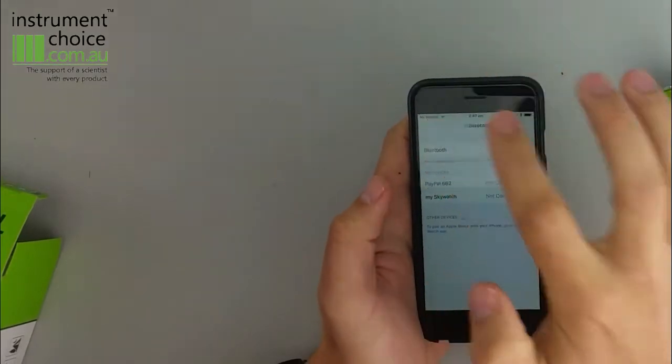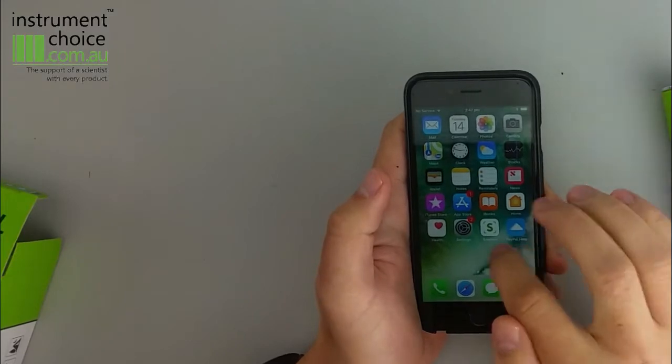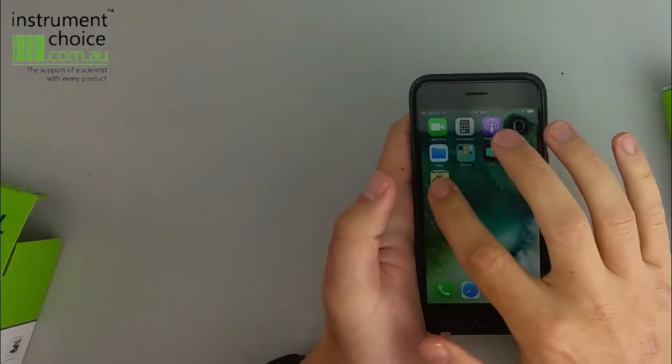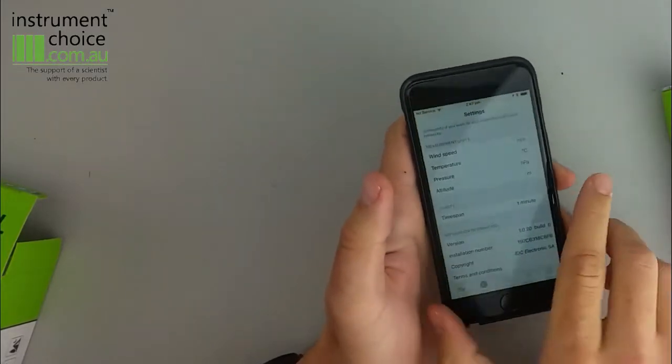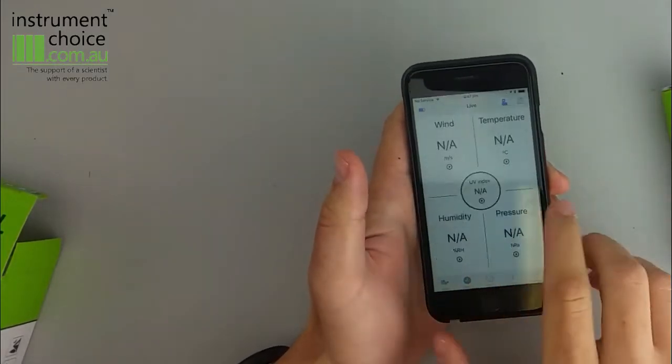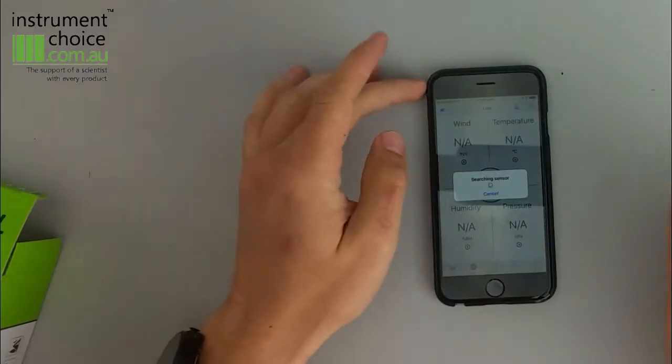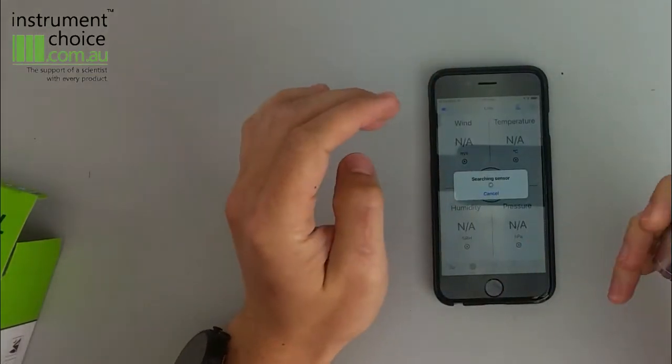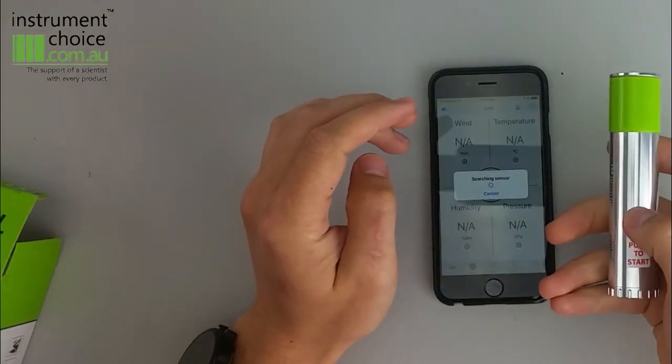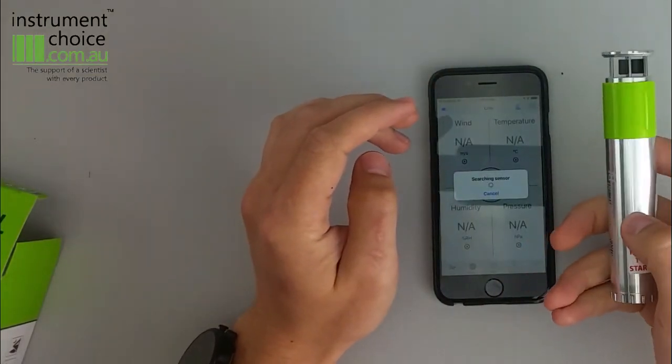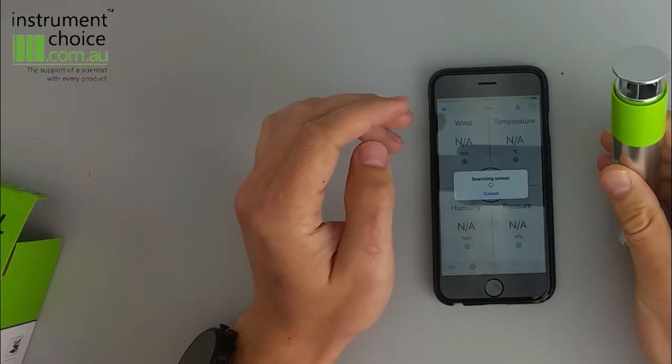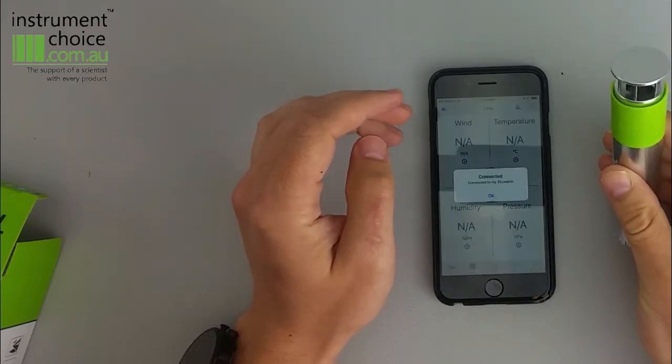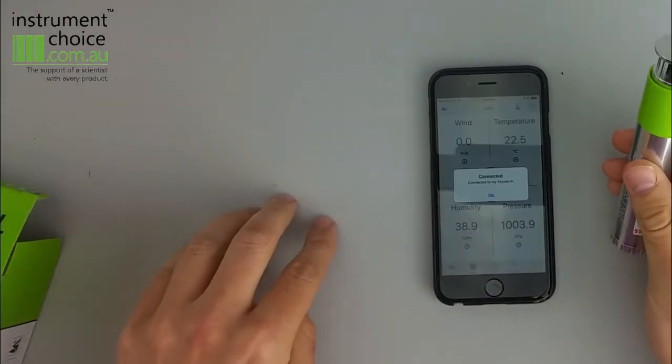So we'll go back into our app. So all we'll do under the app is we'll just allow it to search. We'll pop it up pushing the push button to start. As you can see it now connects.